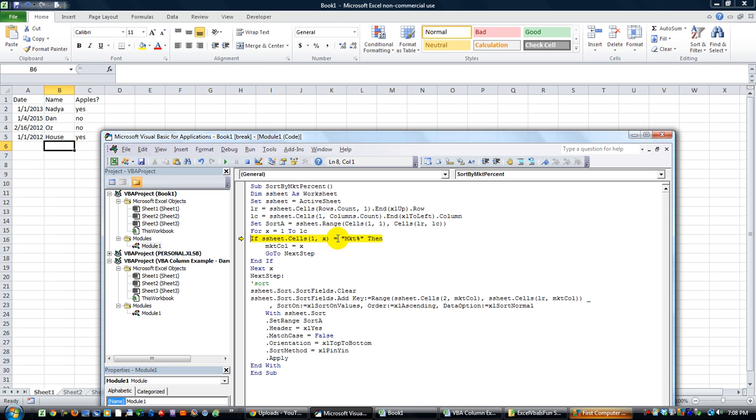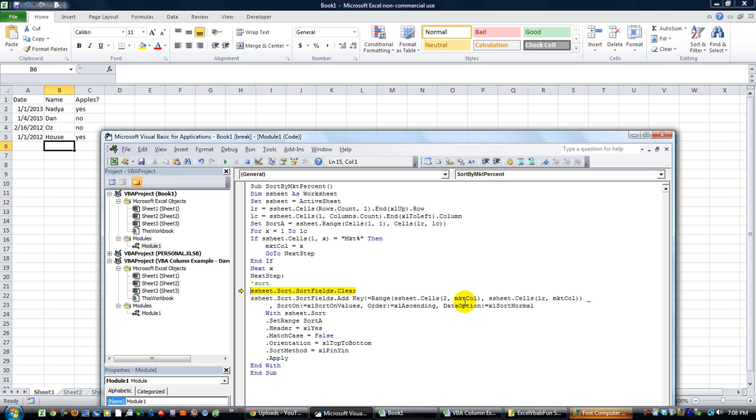You see that there is no column that says market percentage. So we're going to deal with what happens then. Does that equal market percentage? No, it equals apples. And then you're done with all your X's, so there's no more. And then you go here, and you see that it's going to try to sort by something that's on row two, column whatever's in market column. But market column is empty.